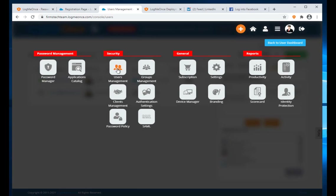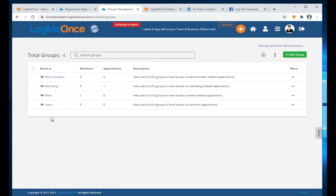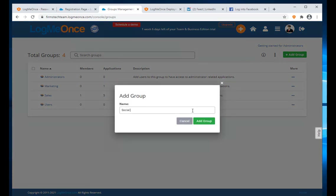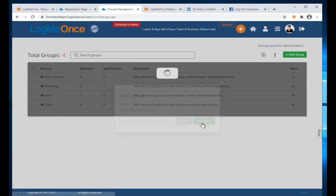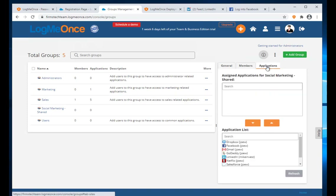Now let's look at Group Management under the Smart Menu. It shows all groups — for example, one user and five applications in the Sales group, and only one application in Marketing. I can add a group by clicking here or the plus sign. I'll call this new group 'Social Marketing.'